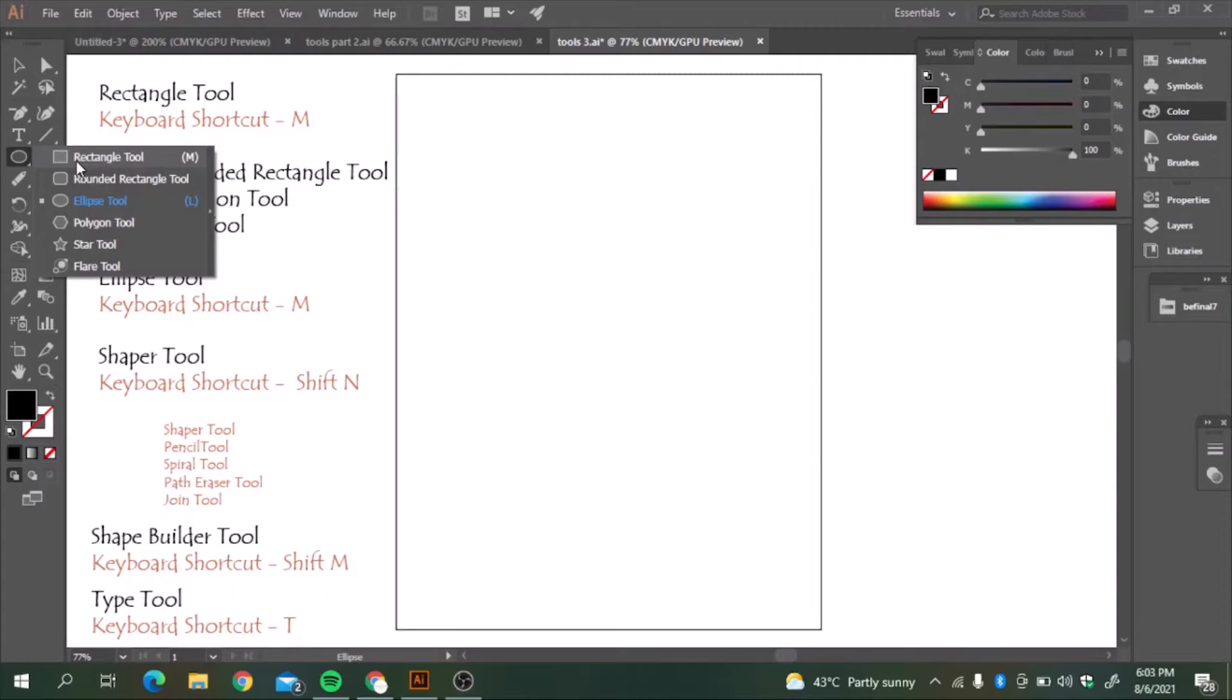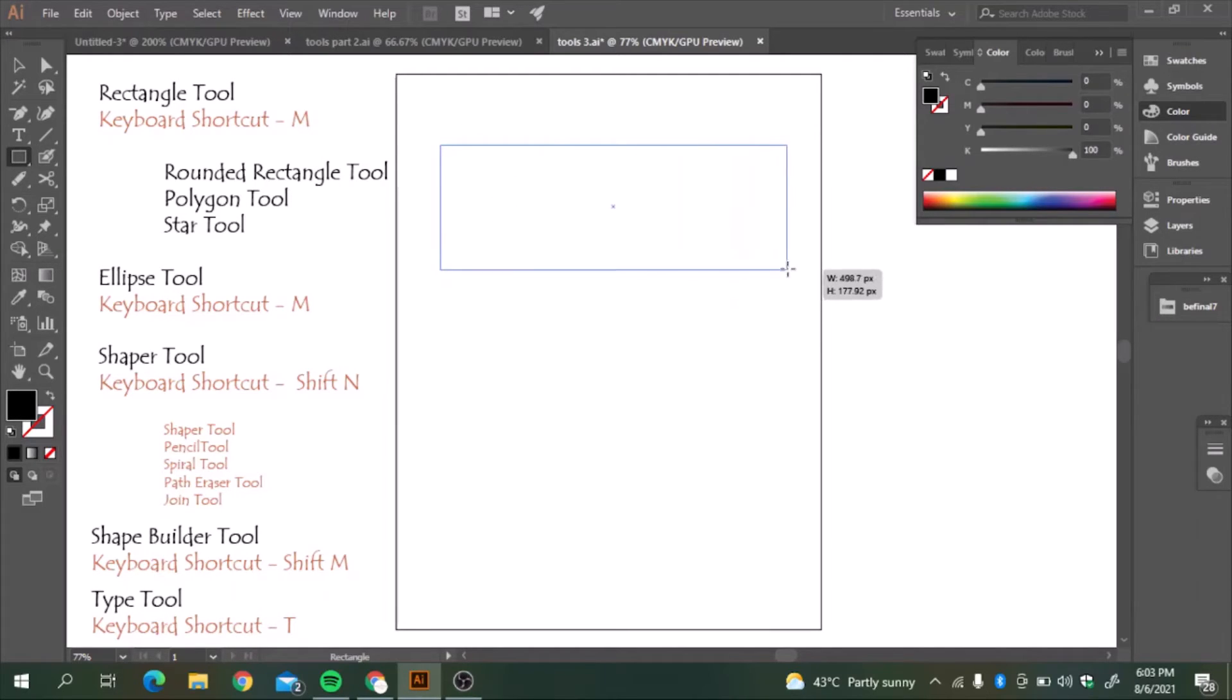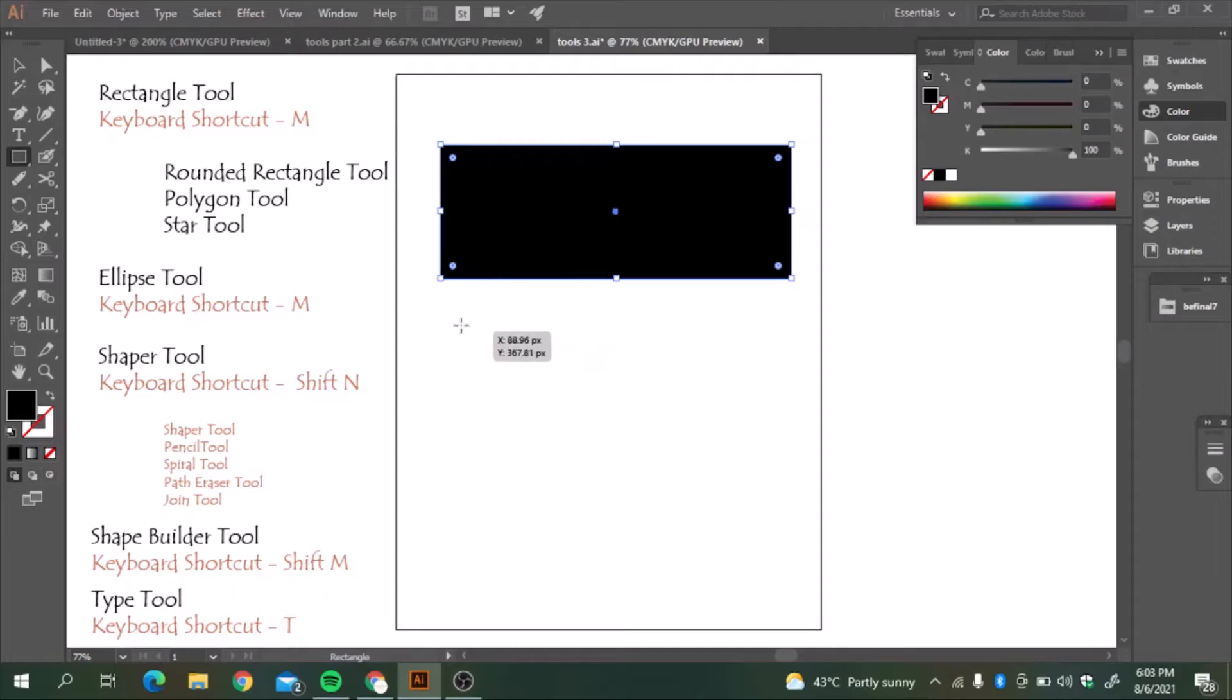So rectangle tool is M. If we press M and we drag the cursor, it makes a rectangle. If we press the shift button, it will give us a square.